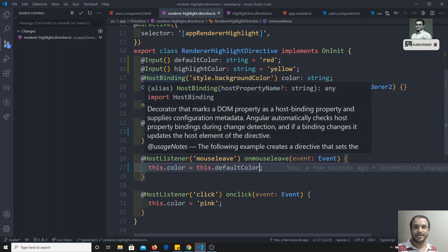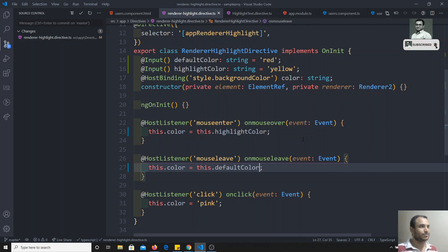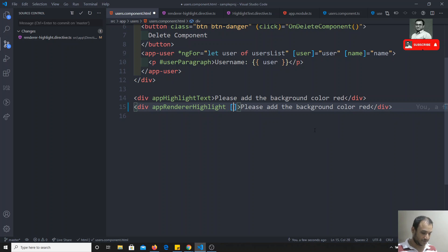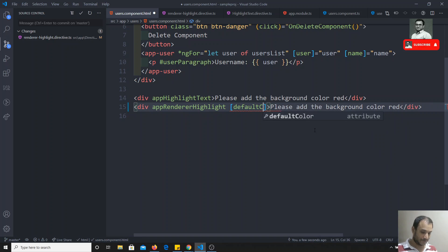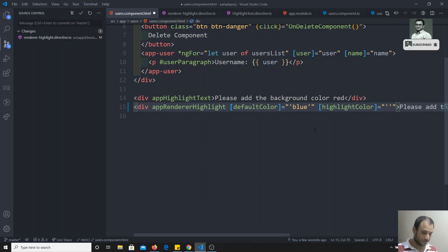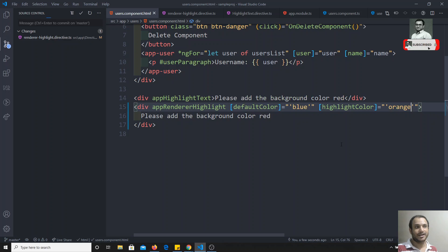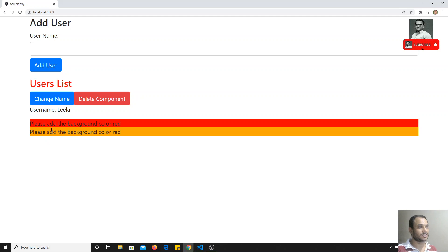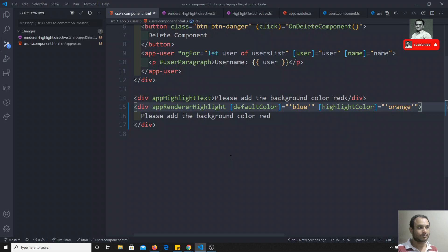This is how we send data to directives, the same way we send input data to components. In the template, we can directly pass values using property binding — for example, setting defaultColor to 'orange' and highlightColor to 'blue'. After refreshing, the background becomes orange and on hover it turns blue — this is how we send data to a directive.